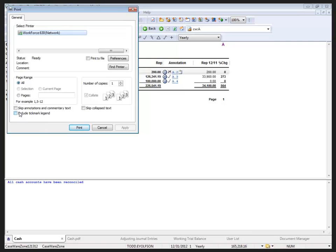At the bottom of the print dialog here, we can see the option to skip annotations and commentary text which will completely remove those items from the document when it's printed.